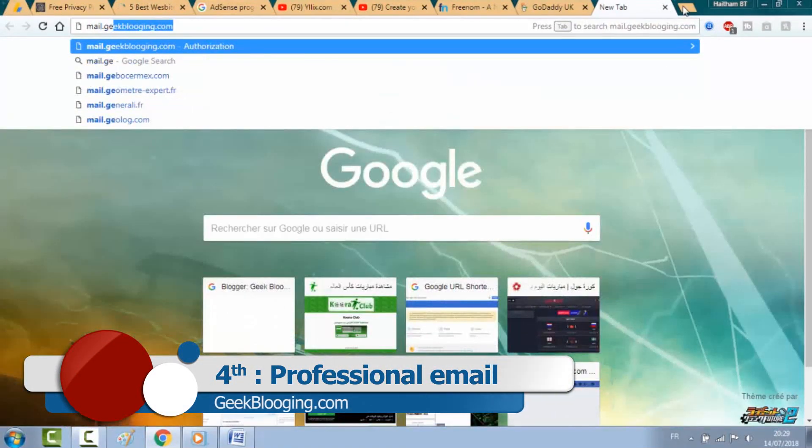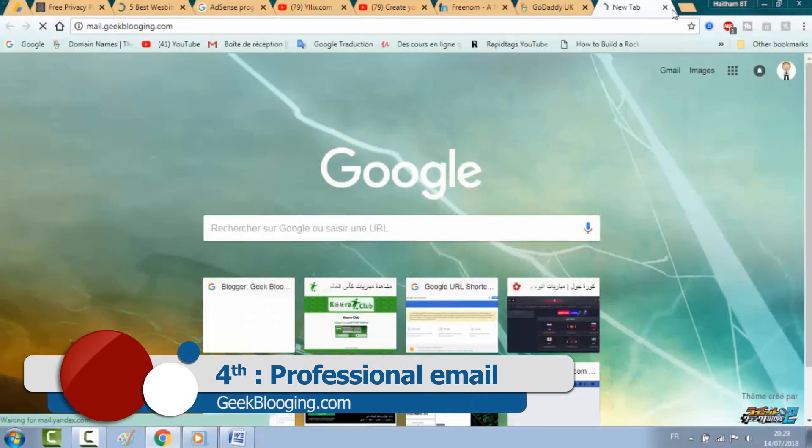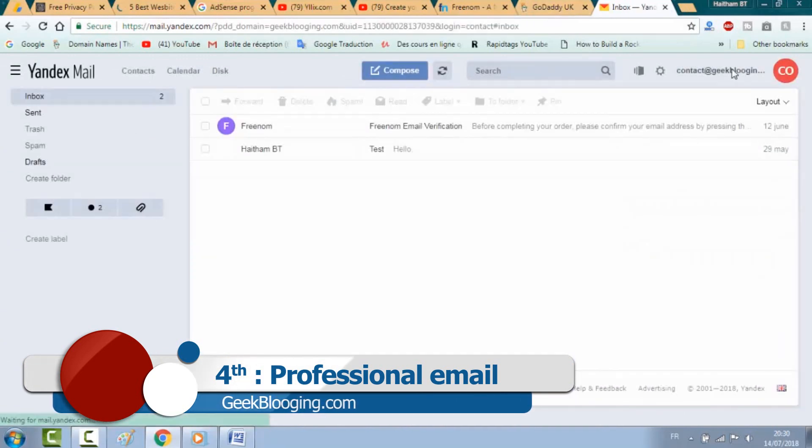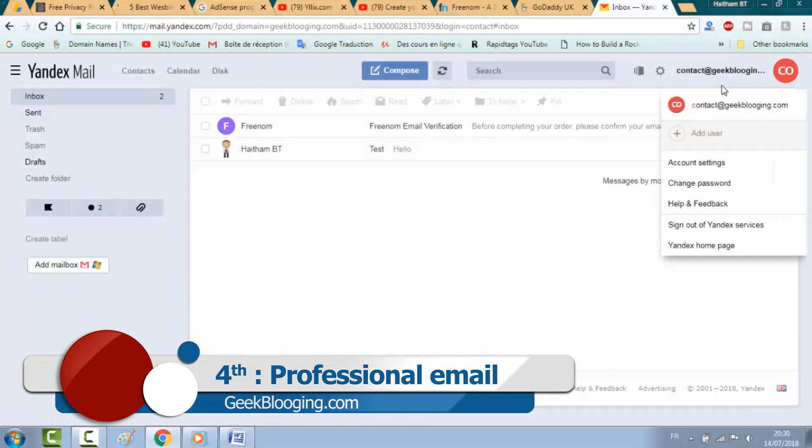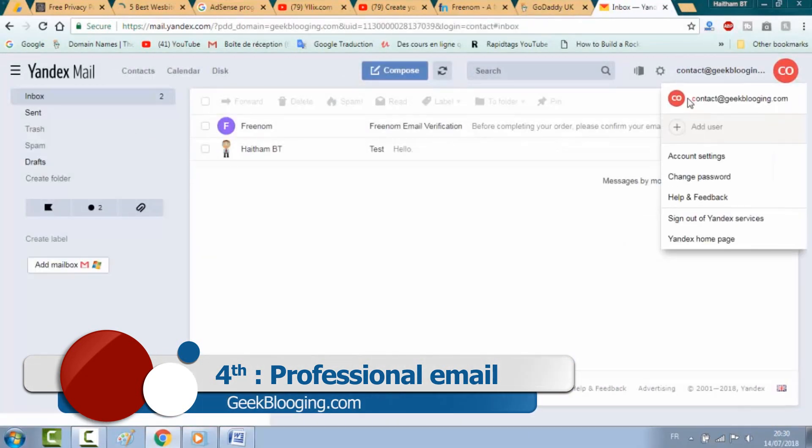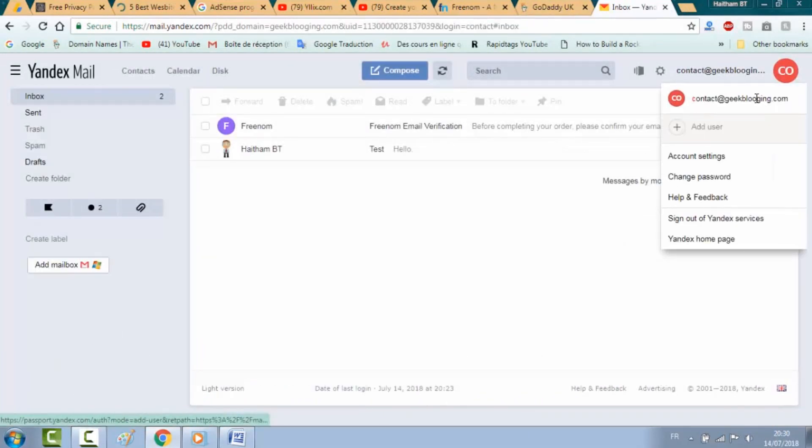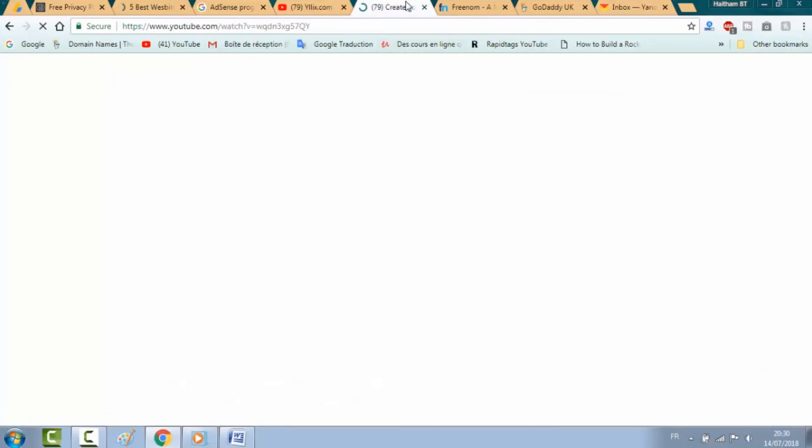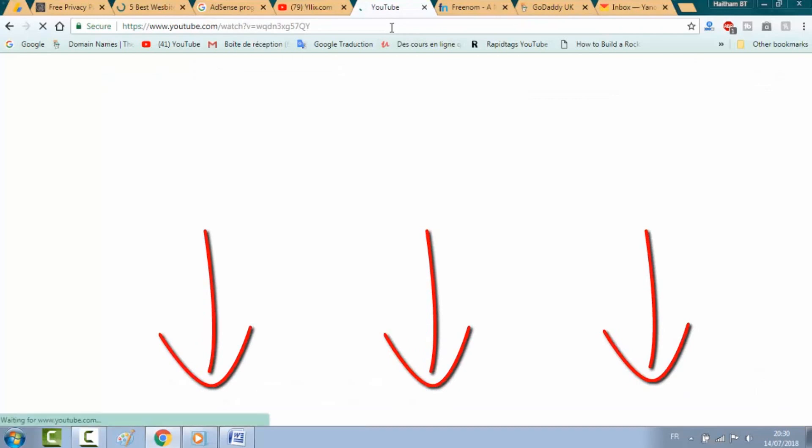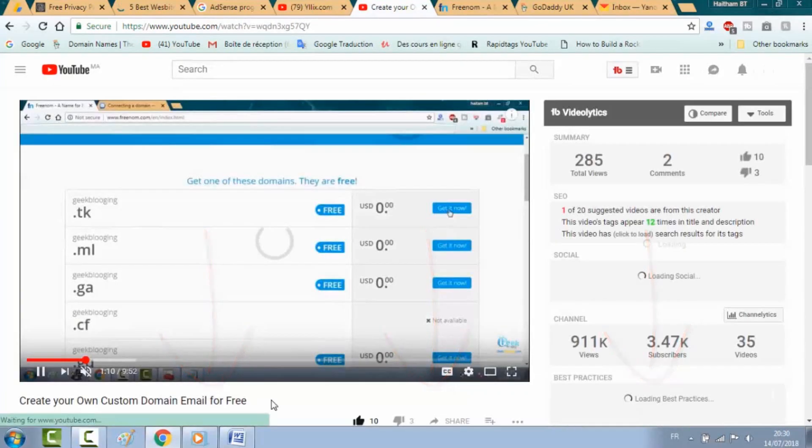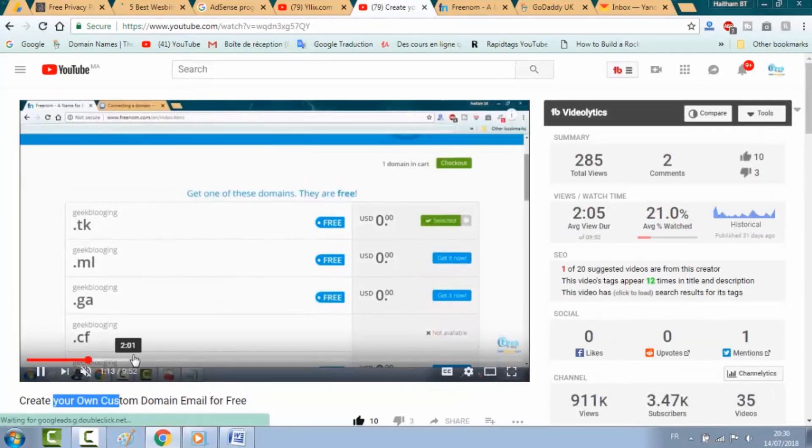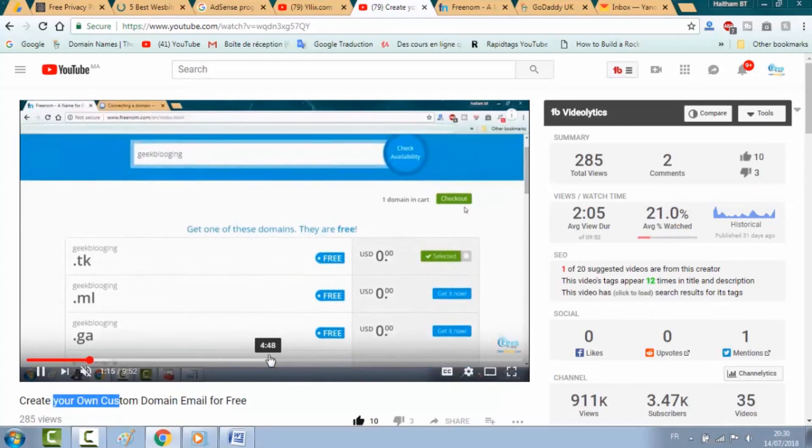Fourth thing is to contact Google with a custom email, which means that your domain email should be the same as your website. If you don't know how to get a professional email for free, I invite you to check out my video that I will put a link in the description box on how to get a custom email for free. It's unlike Google Business that will charge you every single month.